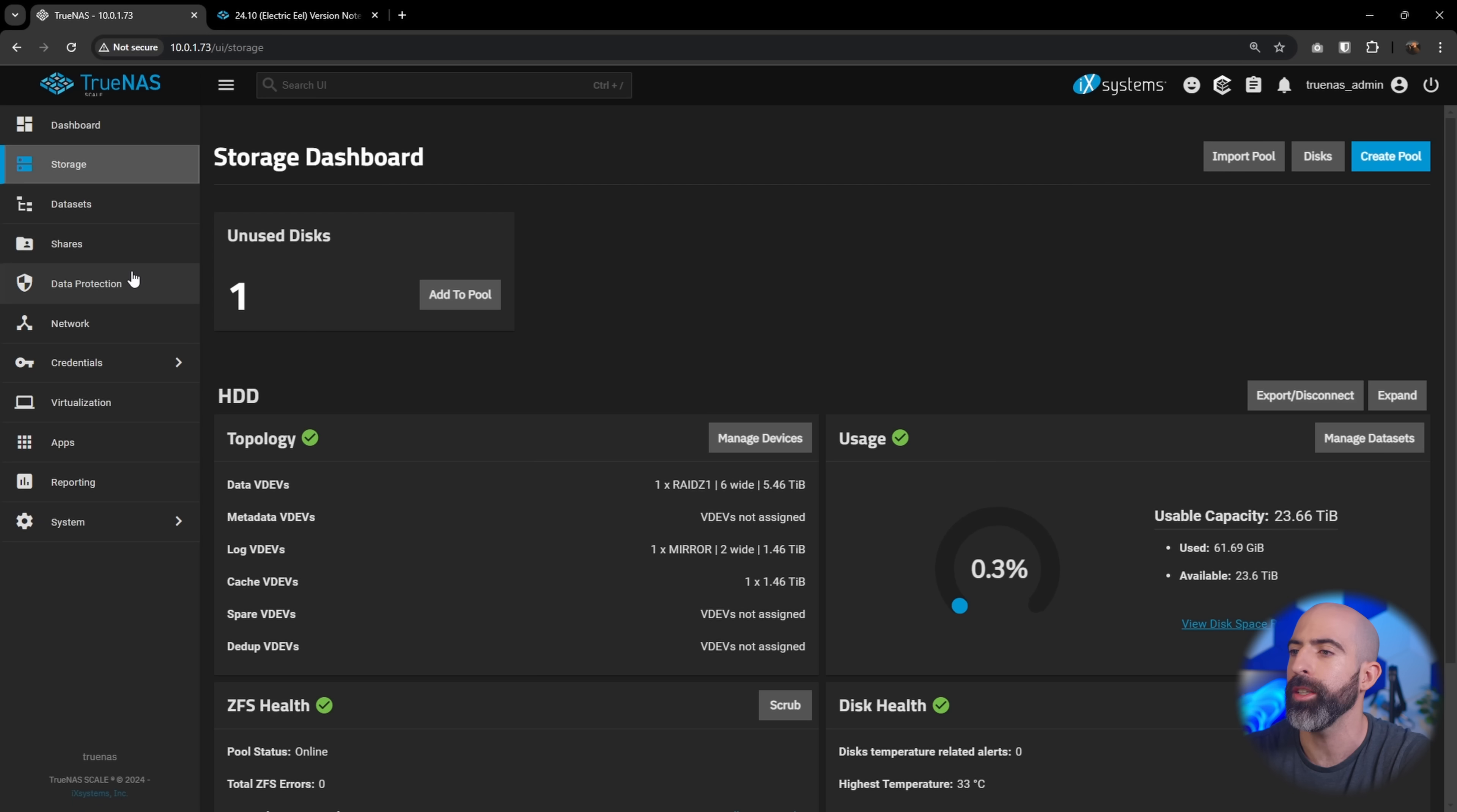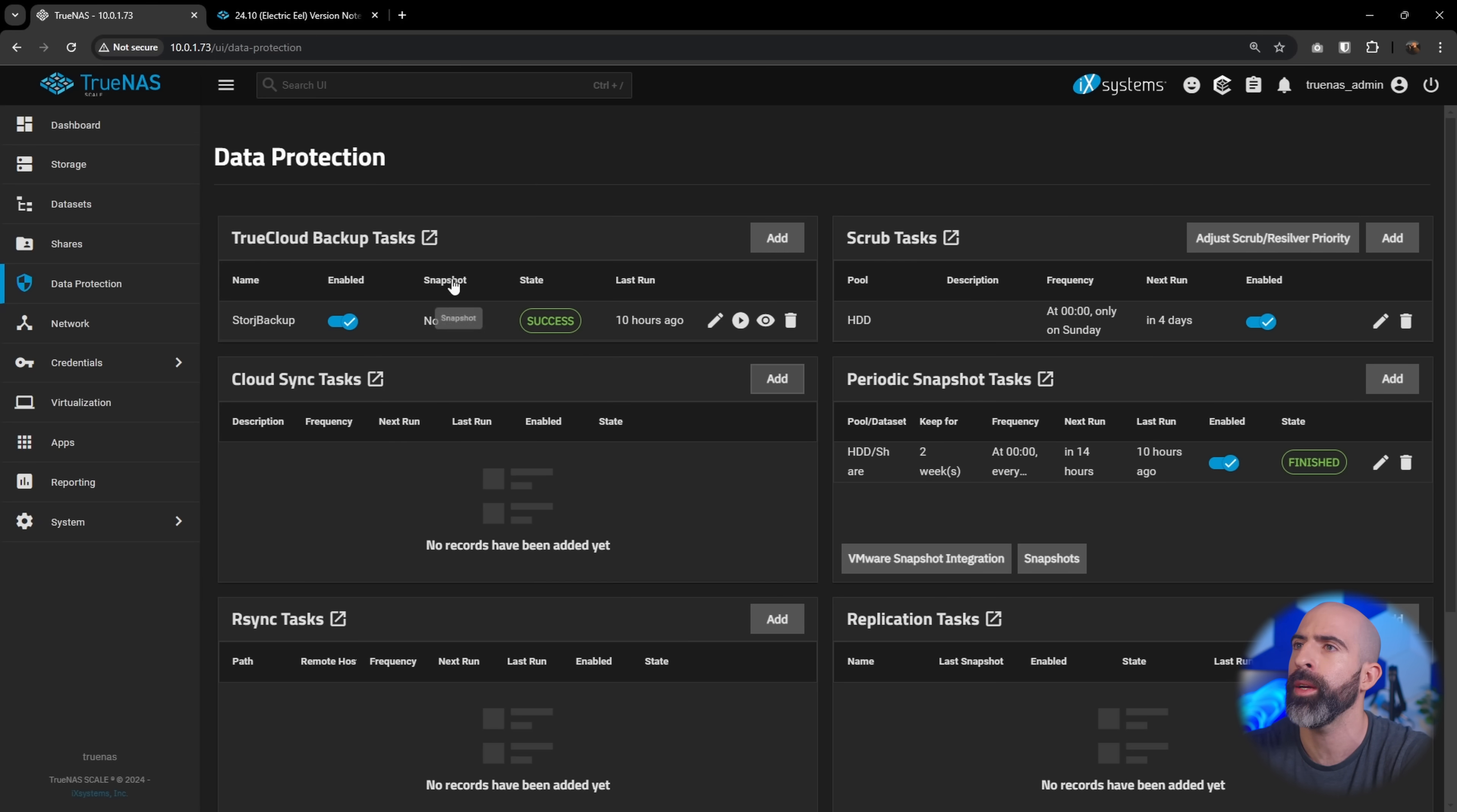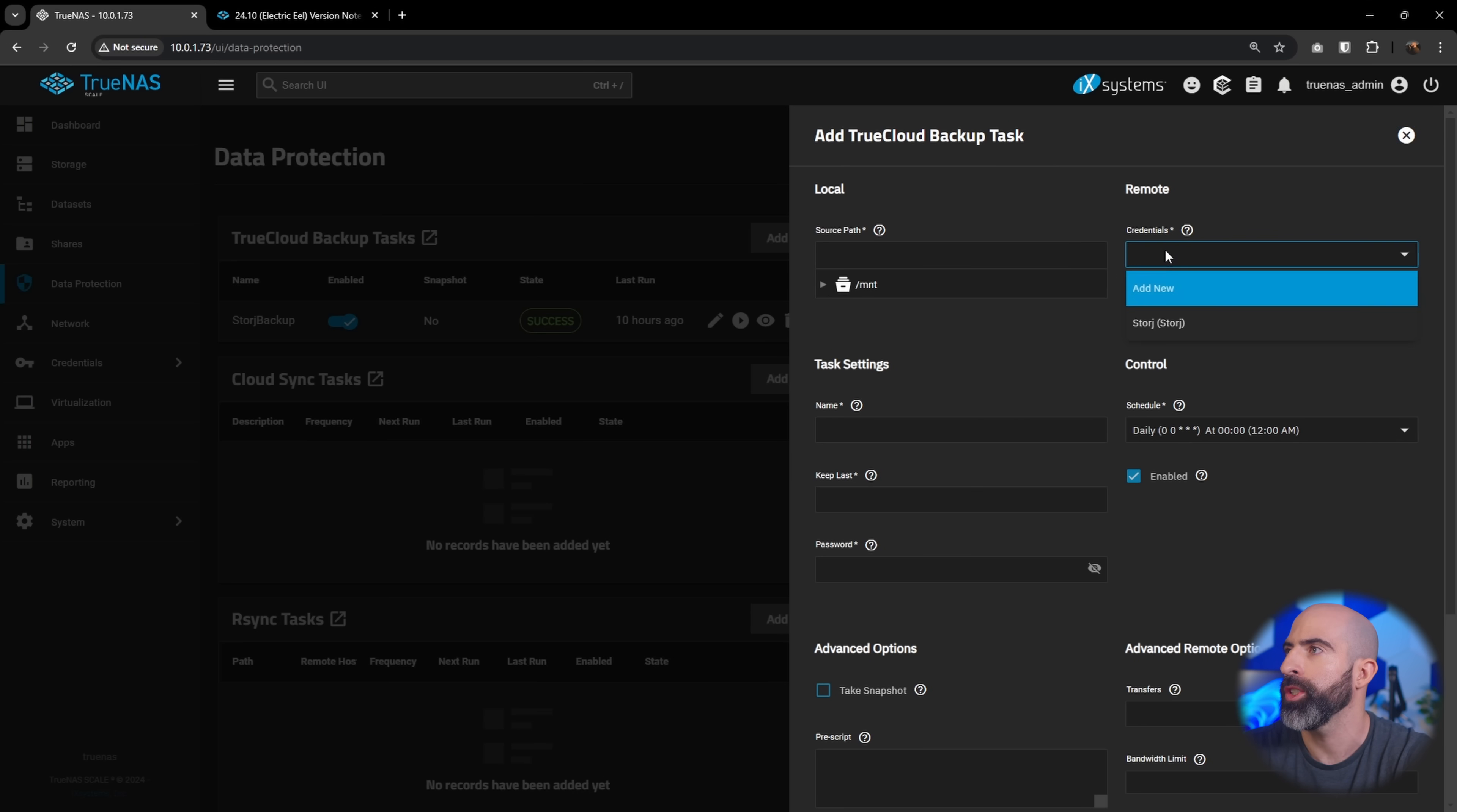Okay, the next thing, TrueCloud backup. So if we go data protection, you'll see you have the basic ones that you expect, cloud sync, periodic snapshots, rsync, and replication. Then you have this TrueCloud backup task. So the difference between TrueCloud backups and cloud sync is essentially that the TrueCloud one is specifically for StorJ, where in cloud sync, you can go in here, add new credentials, and that's going to give you different provider types. Google Drive, regular HTTP, Azure, SFTP, whatever. Or you can still do StorJ here. But in TrueCloud backup tasks, it's essentially just for StorJ. So if you go here to add new, see, that's the only option.